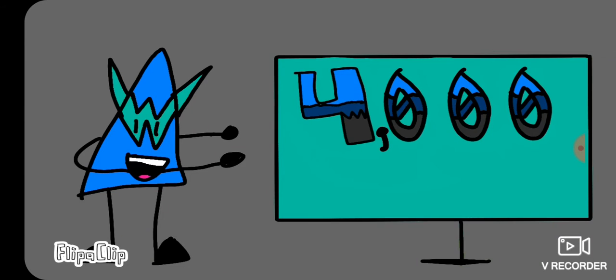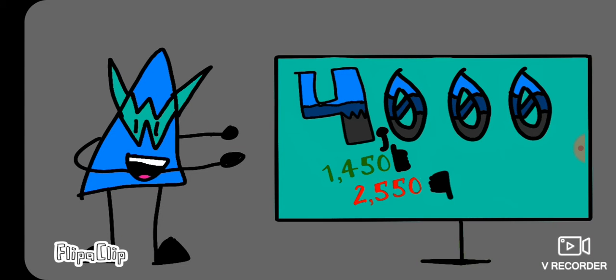So we got 4,000 votes with 1,450 likes and with 2,550 dislikes.